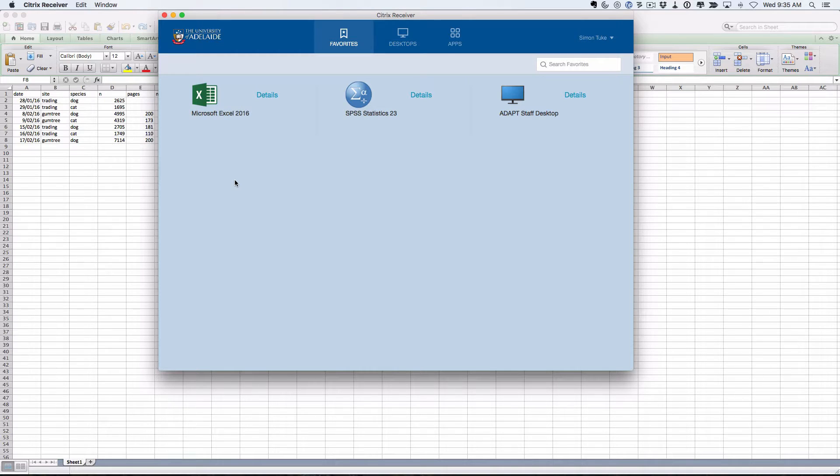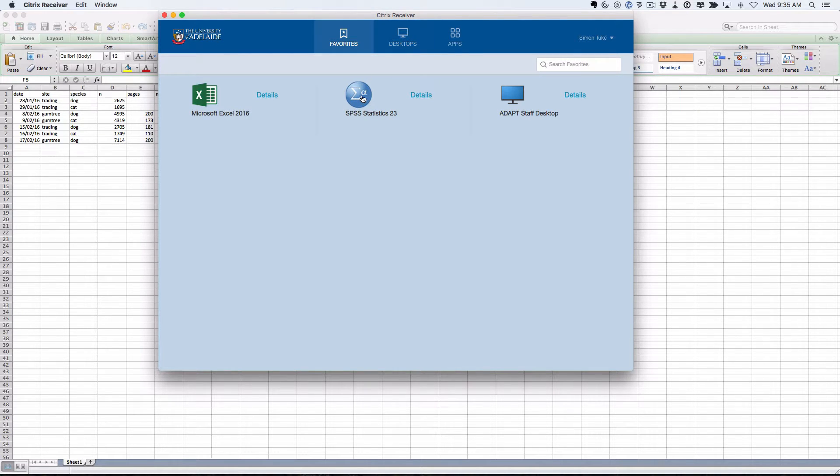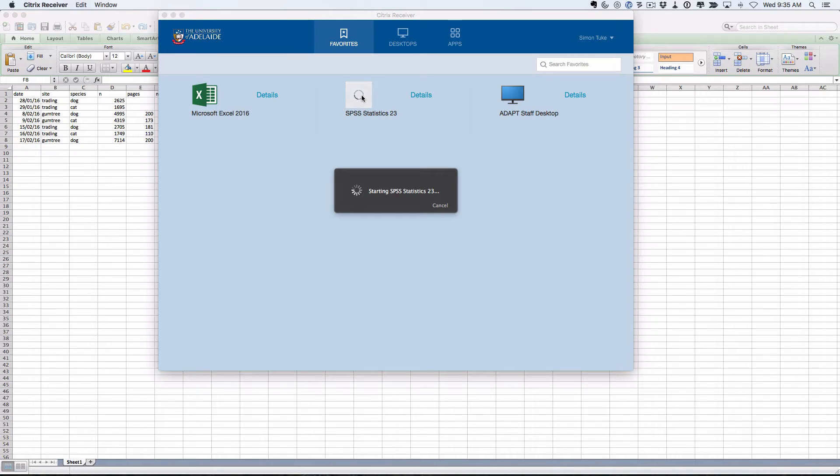Here I am back again in my Citrix receiver to get Adapt. This time I want SPSS, so click on that and let that load.